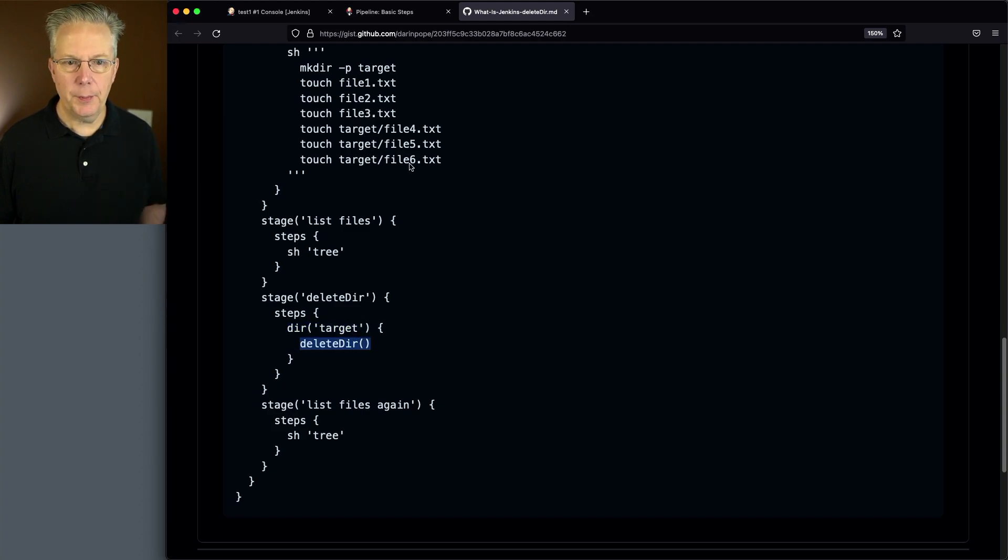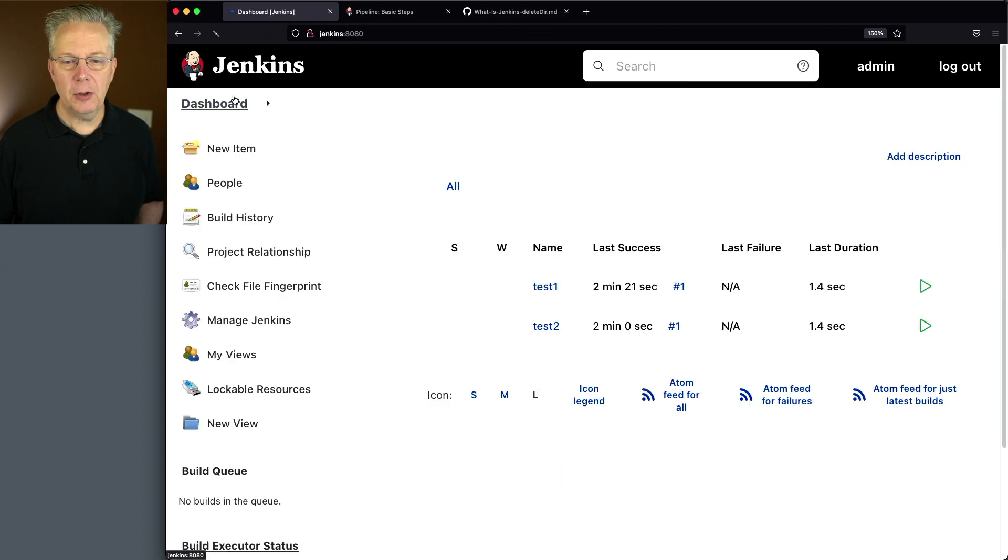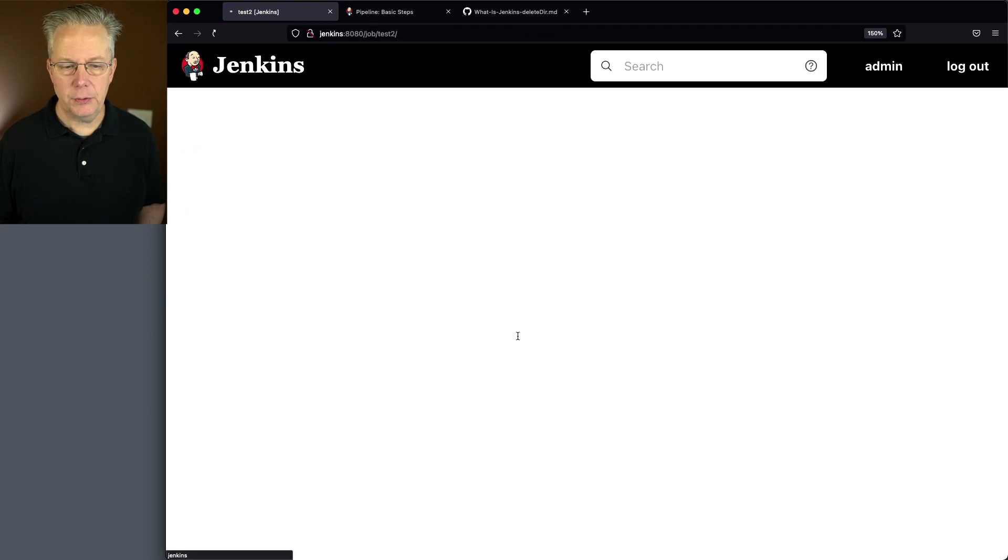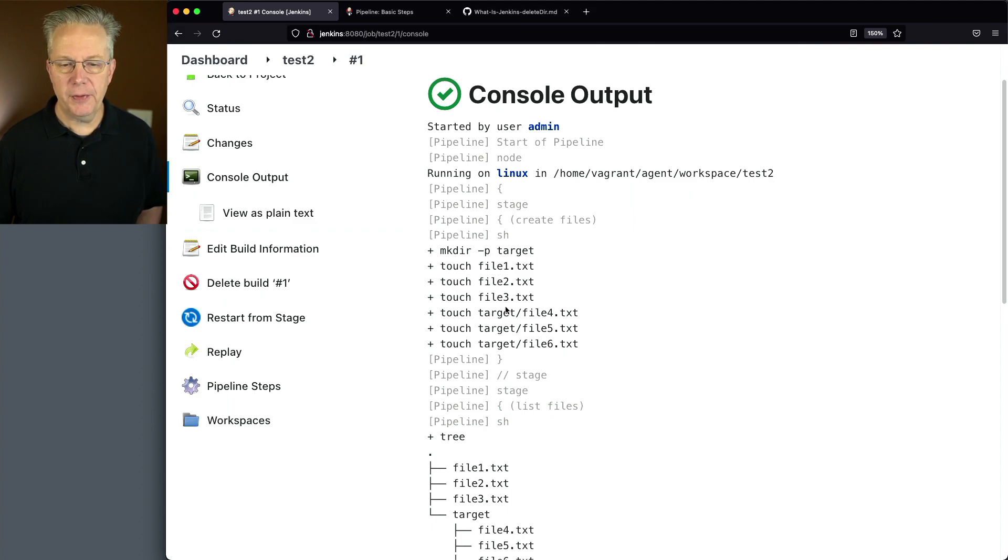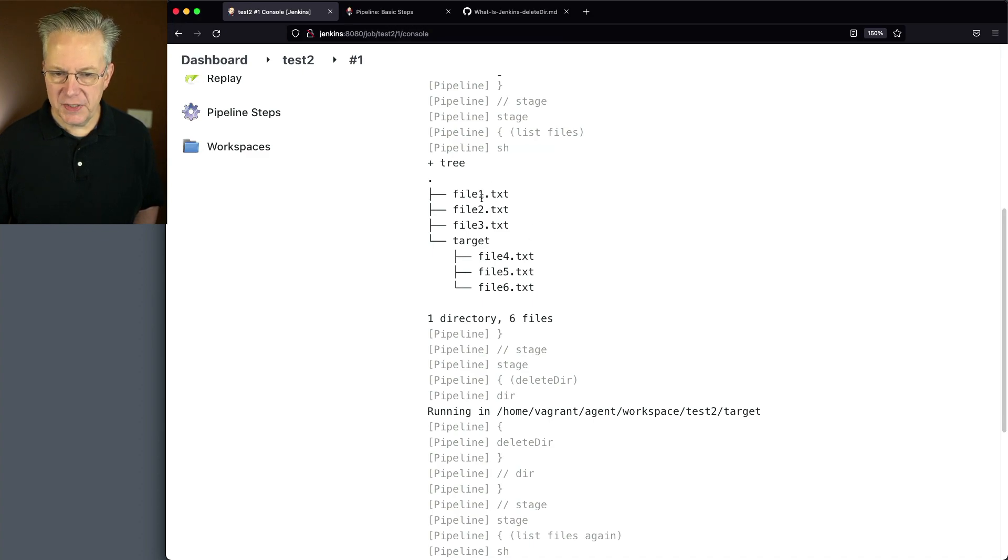So let's go back over to our controller and take a look at example two. And if we take a look at the output, we see that all of our files are created. We have three on the root and we have three in target. If we take a look at the output of tree, again, we see all six files.